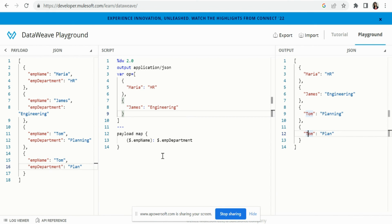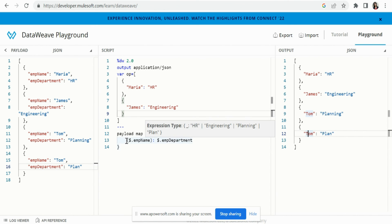Here you can see we got four objects, but this one became a duplicate because two employees have the same name, so the same key appears twice. With this we are done. I hope this video is helpful — now you should be able to handle requirements where you need to make a key dynamic in DataWeave.